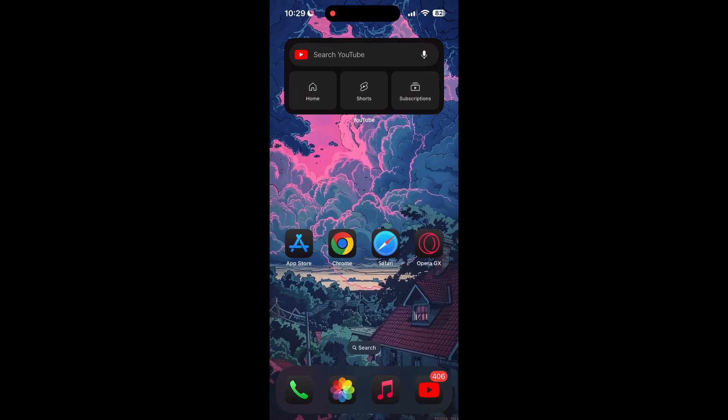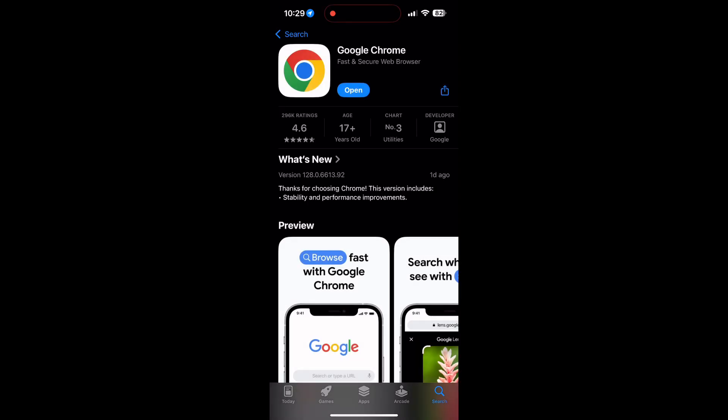You can also try updating your browser. Open your app store or Play Store and search for your browser. Check if there are any updates available for the application. You will see an update button. Tap on it to download the latest version.